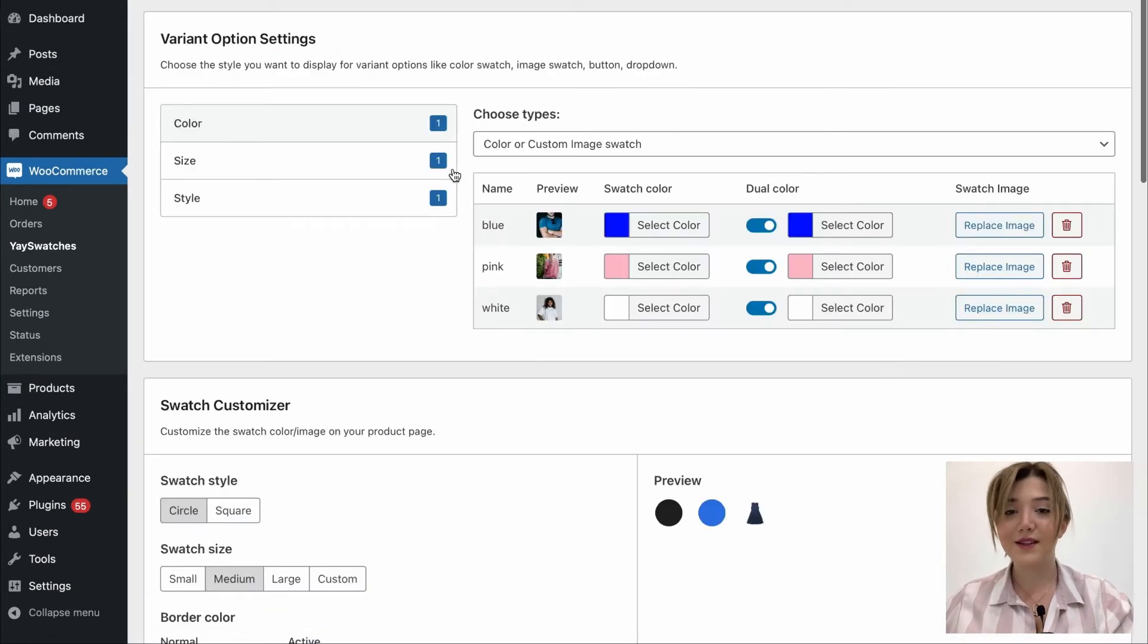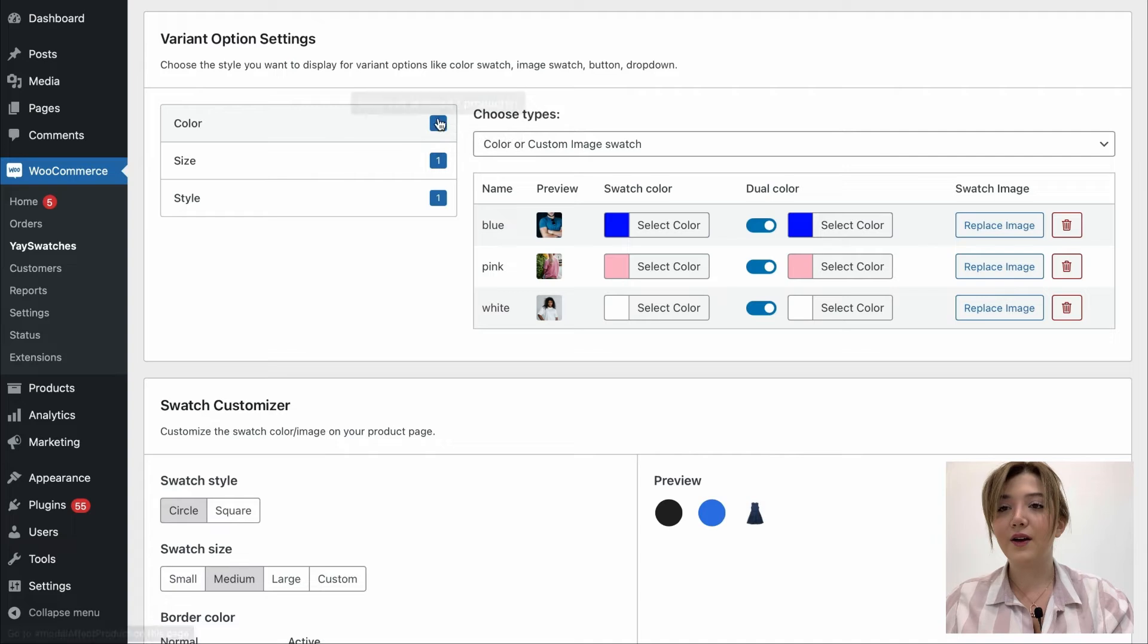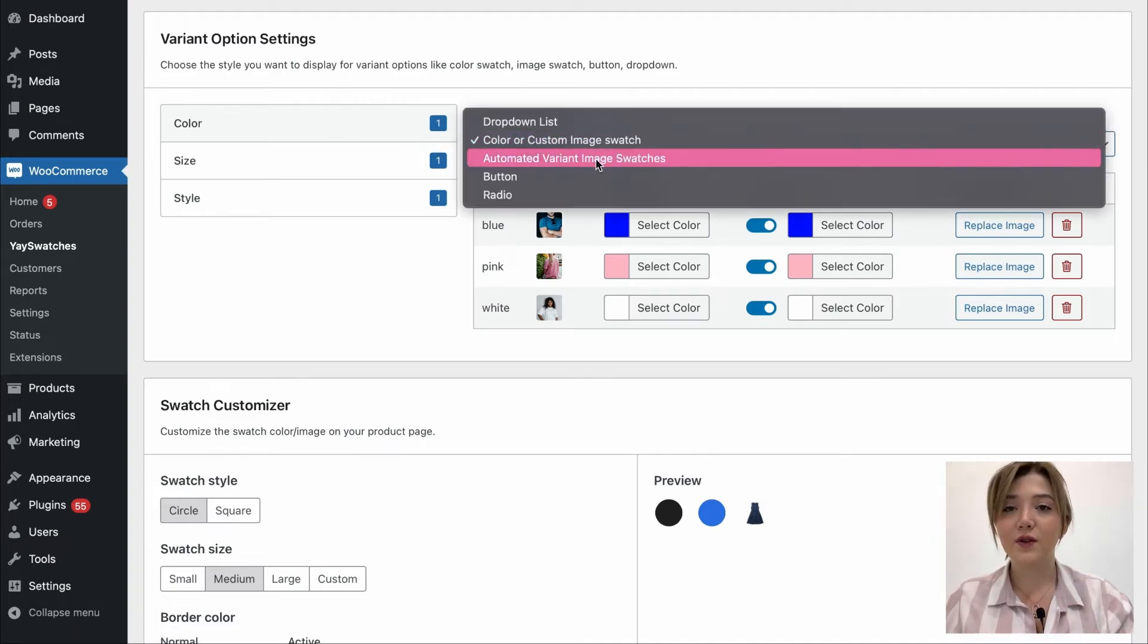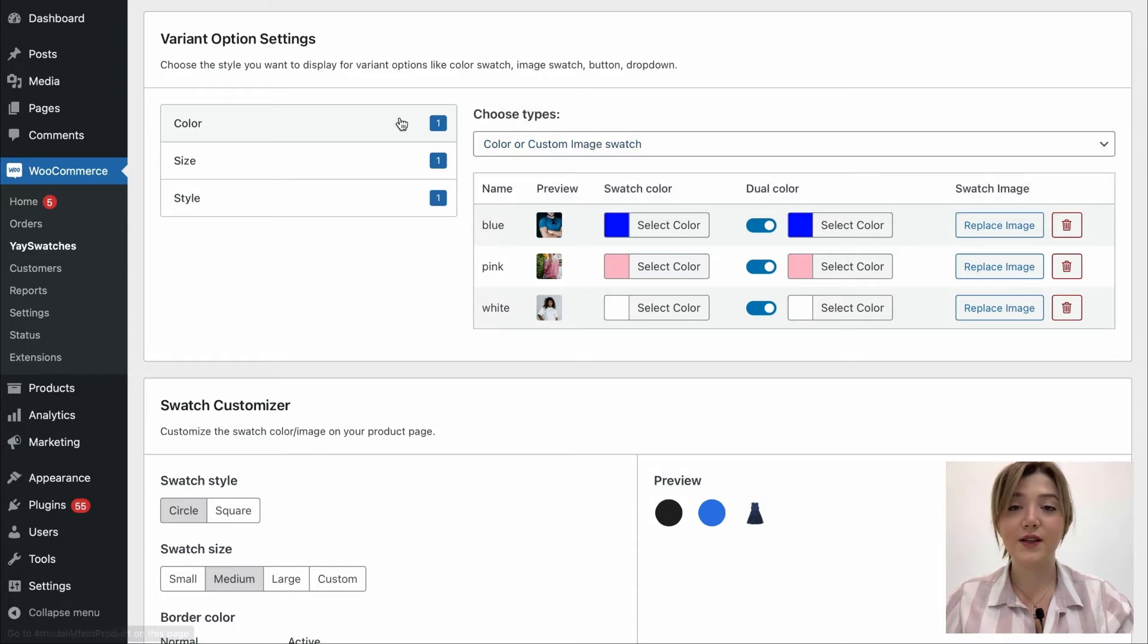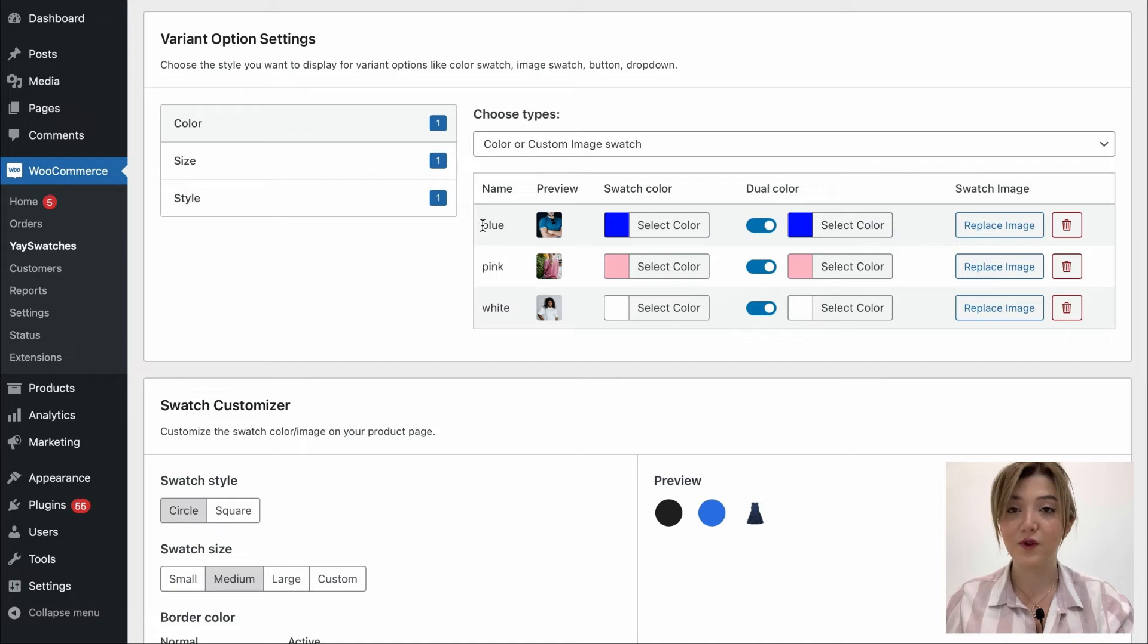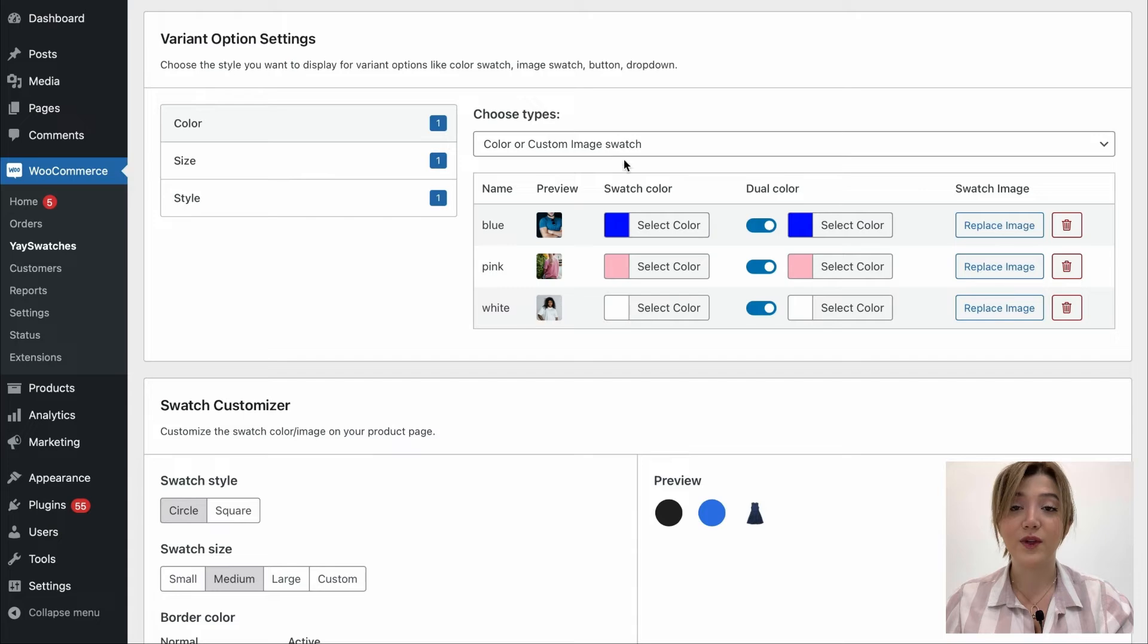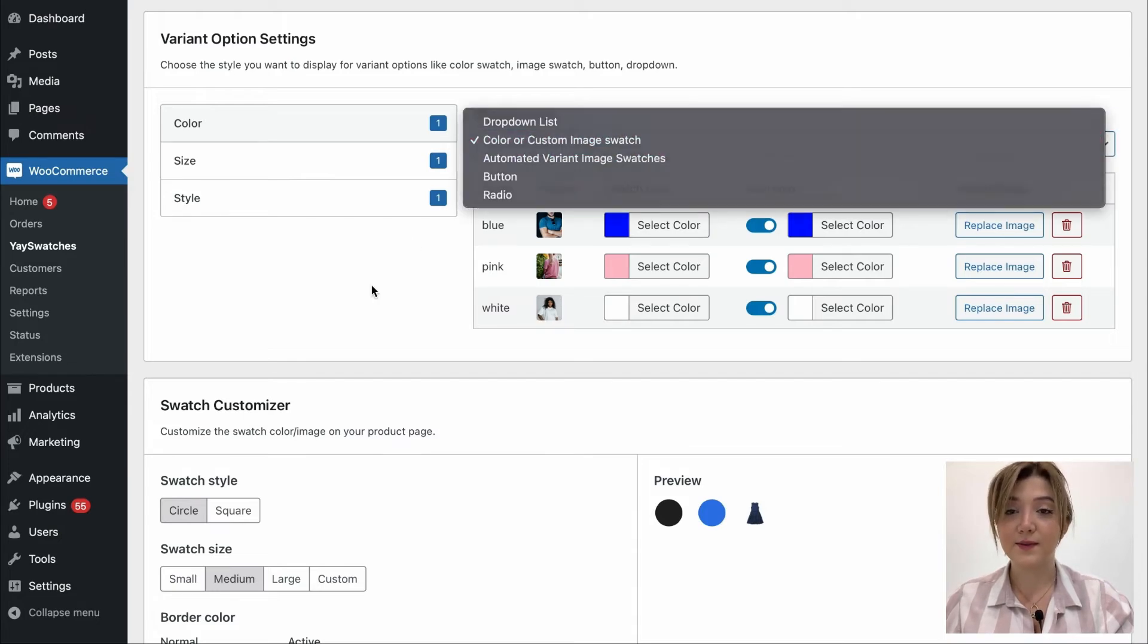As I said before we are going back over here and let's choose the variant option settings. I think I'm going to leave it around the color or custom image swatch and I added the images near every color presented for the product. We can of course choose some others such as buttons, alternative variant image swatches but I prefer to leave it at this.